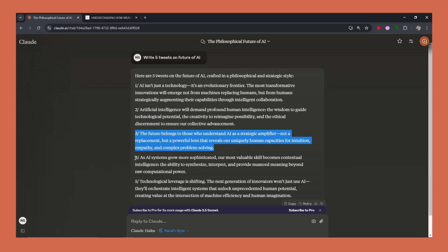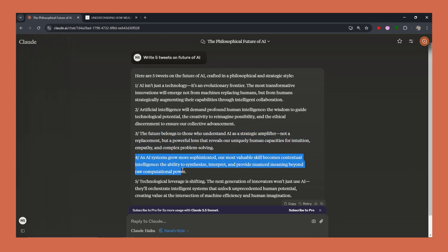These tweets are like little nuggets of profound insight. Great job Claude. As AI systems grow more sophisticated, our most valuable skill becomes contextual intelligence, the ability to synthesize, interpret, and provide nuanced meaning beyond raw computational power.